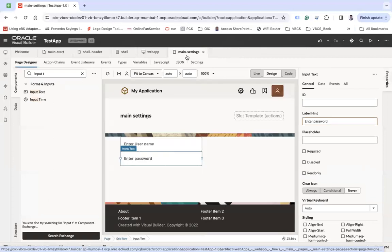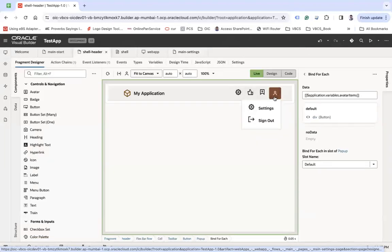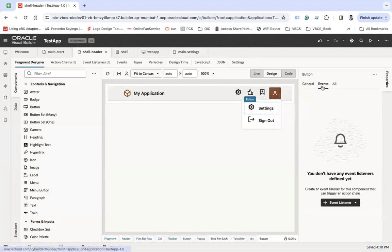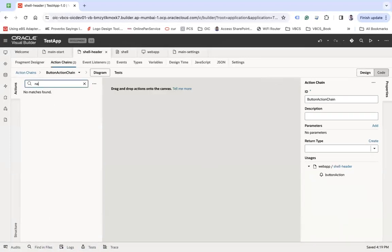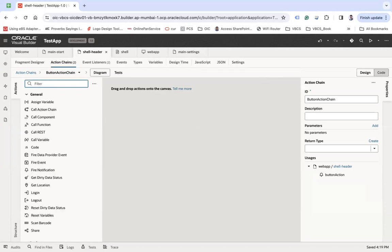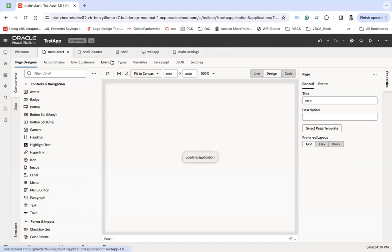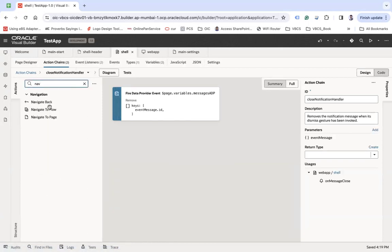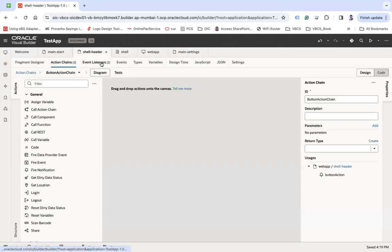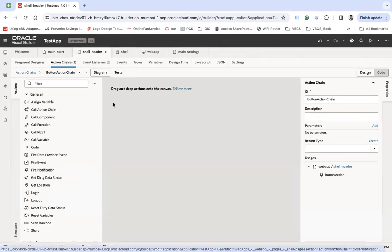Let's generate an event listener using 'oj action'. You might say you can simply use the navigate action chain to navigate to pages, but here you can see there is no navigate option. When you create an action chain inside a fragment, you will not have the navigate action. But if you go to any other action chain — for example in the shell page — you will see 'navigate page' and 'navigate flow'. That navigation is not visible in fragment action chains.